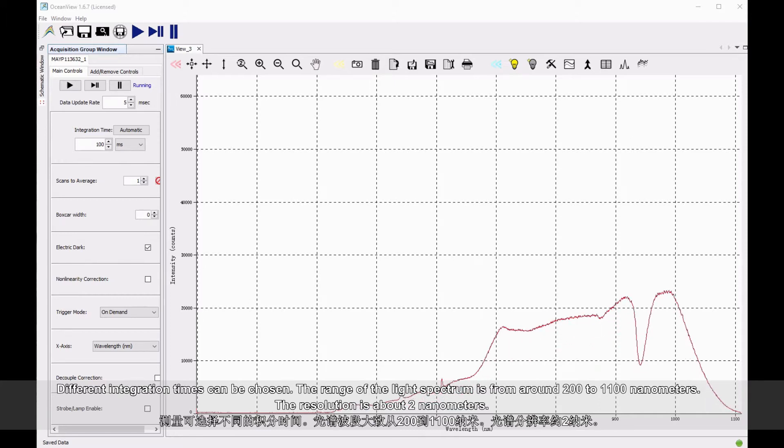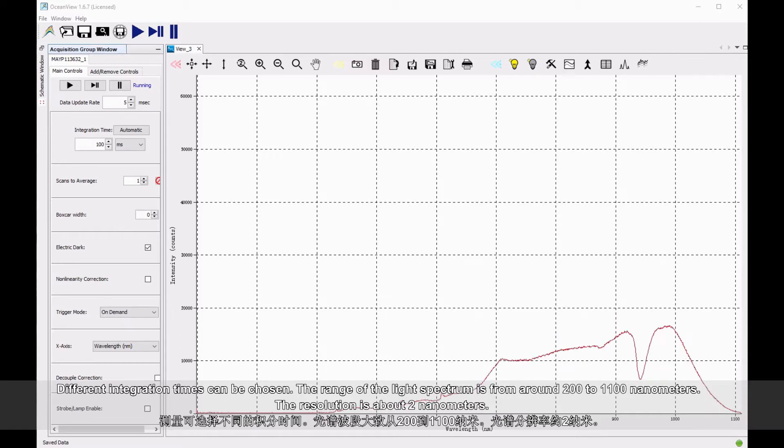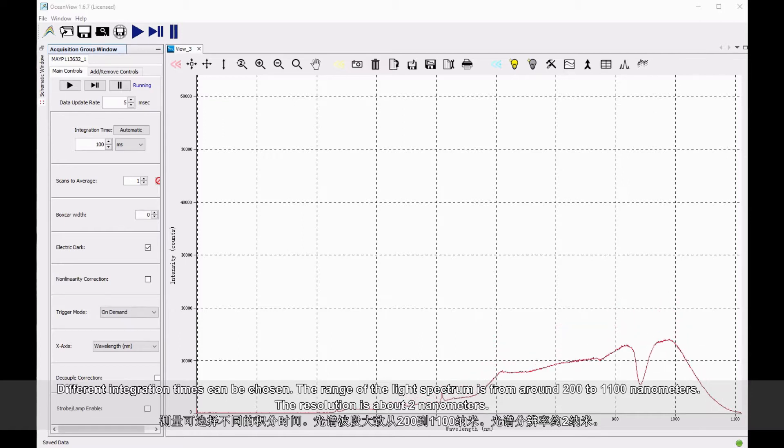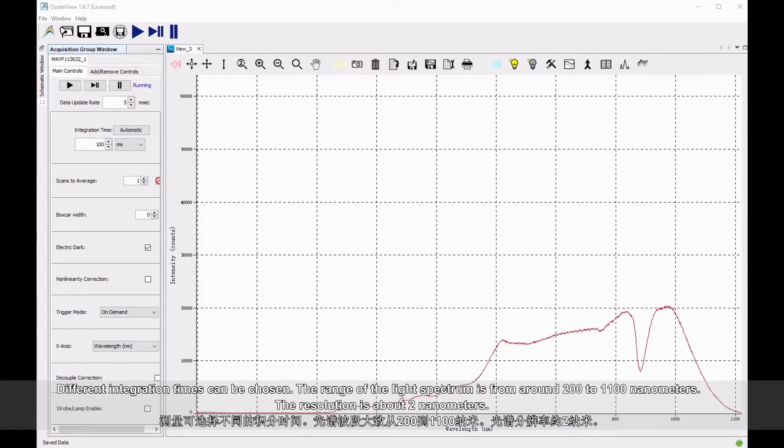Different integration times can be chosen. The range of the light spectrum is from around 200 to 1,100 nanometers. The resolution is about 2 nanometers.